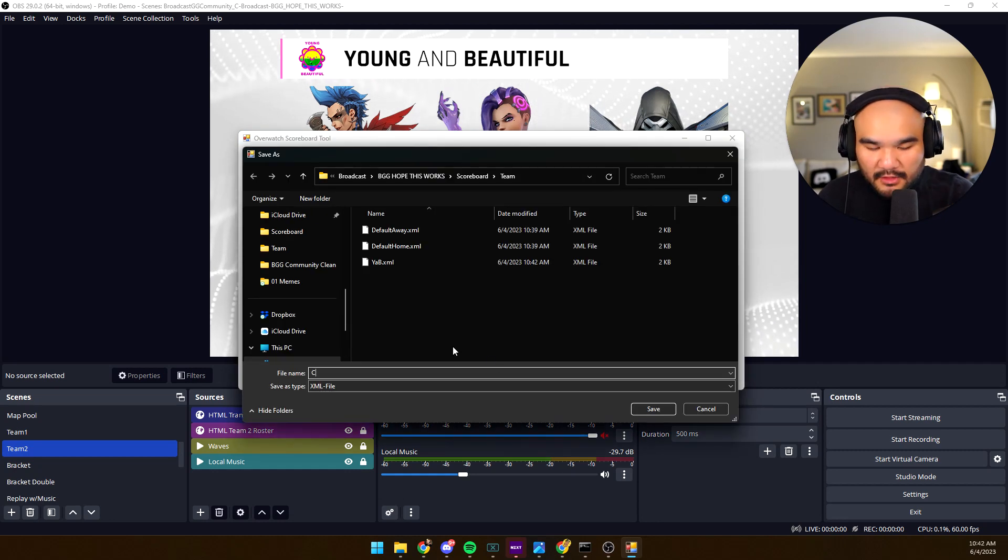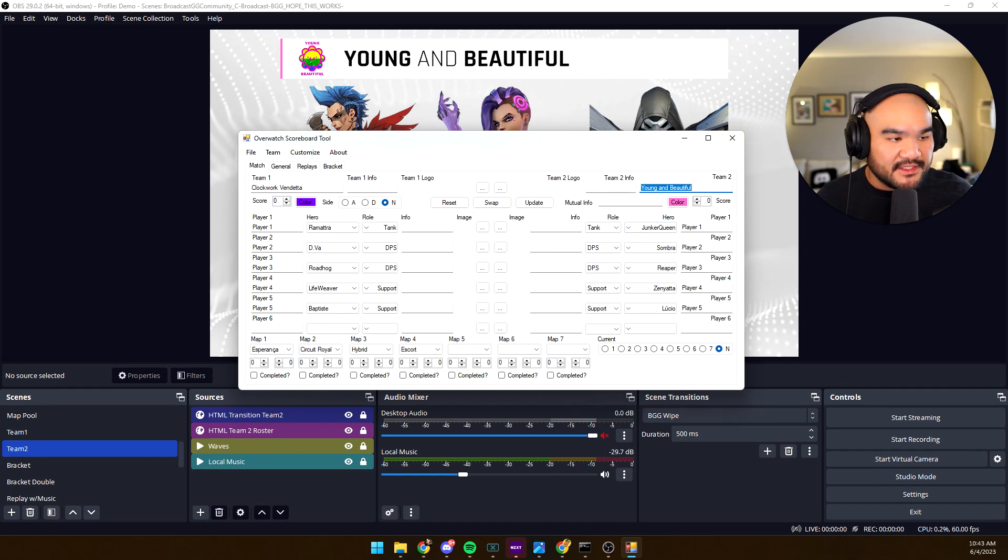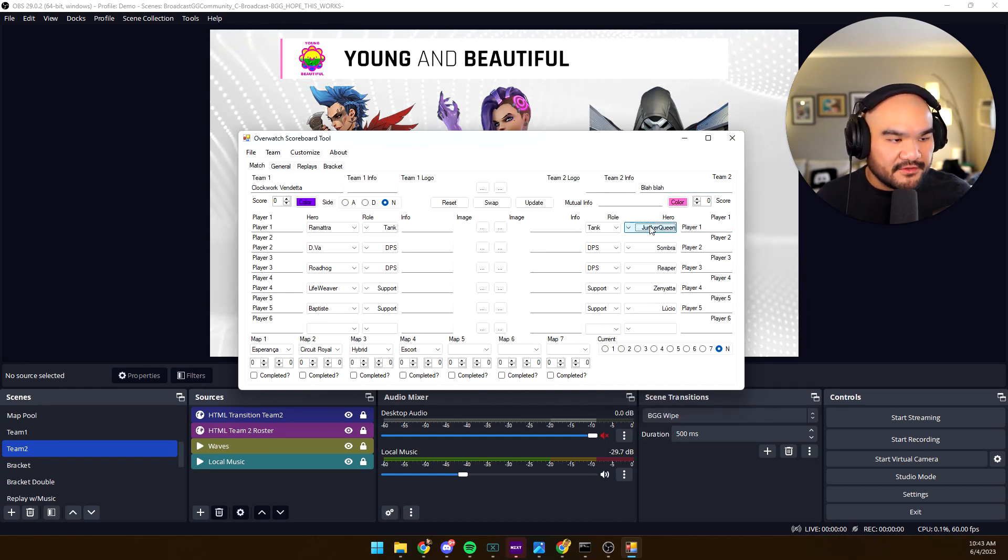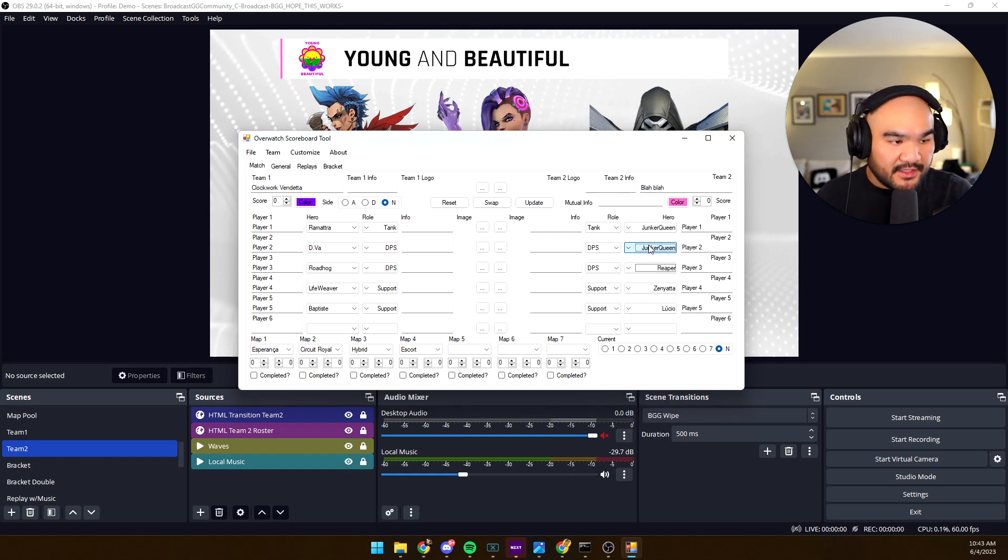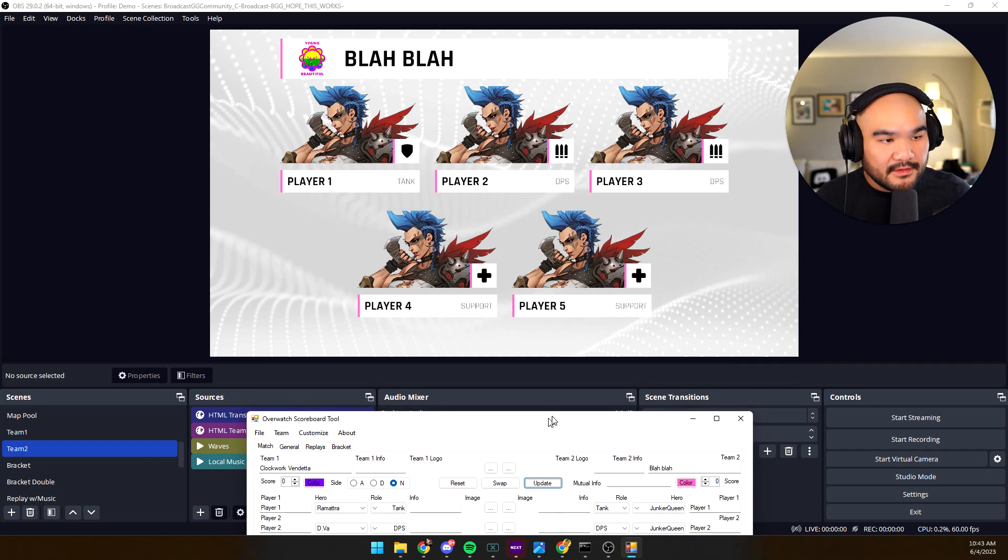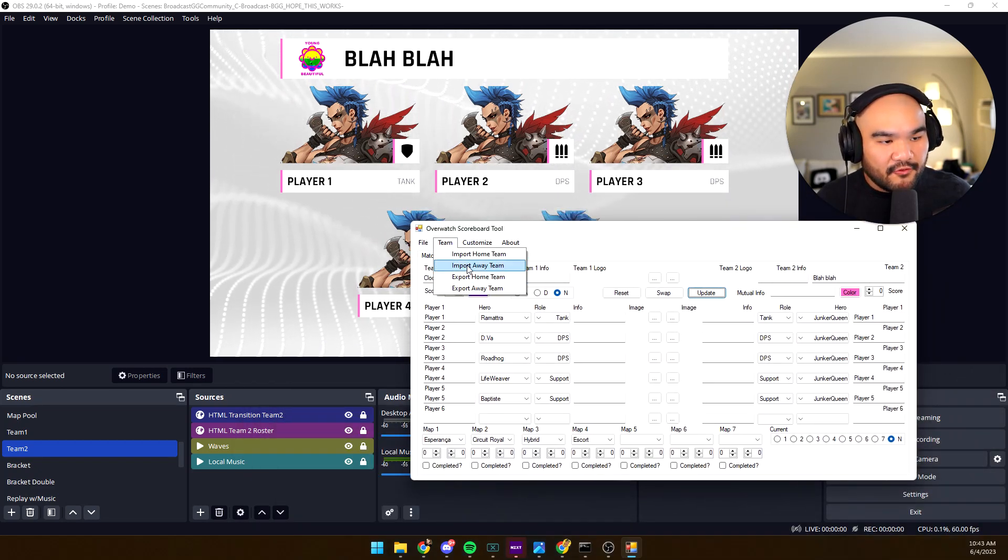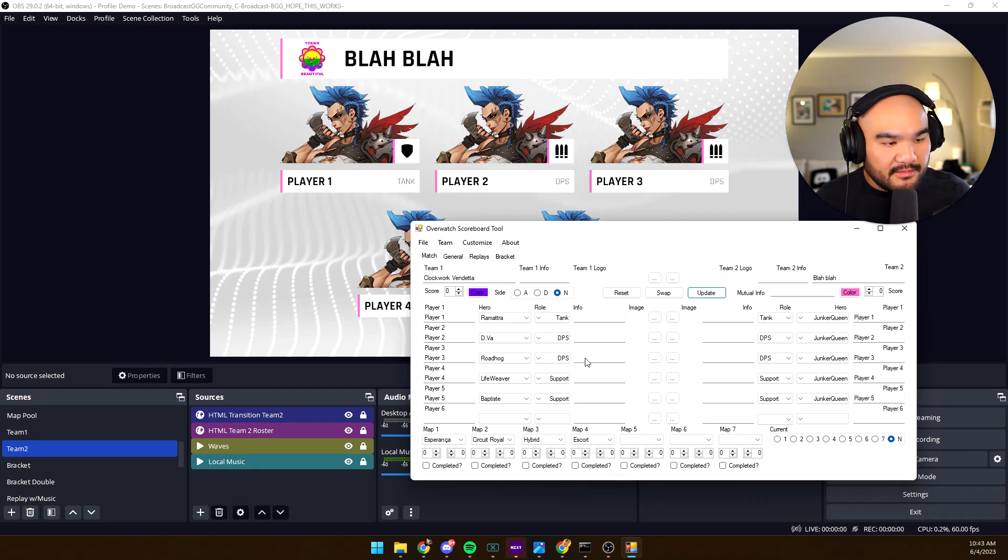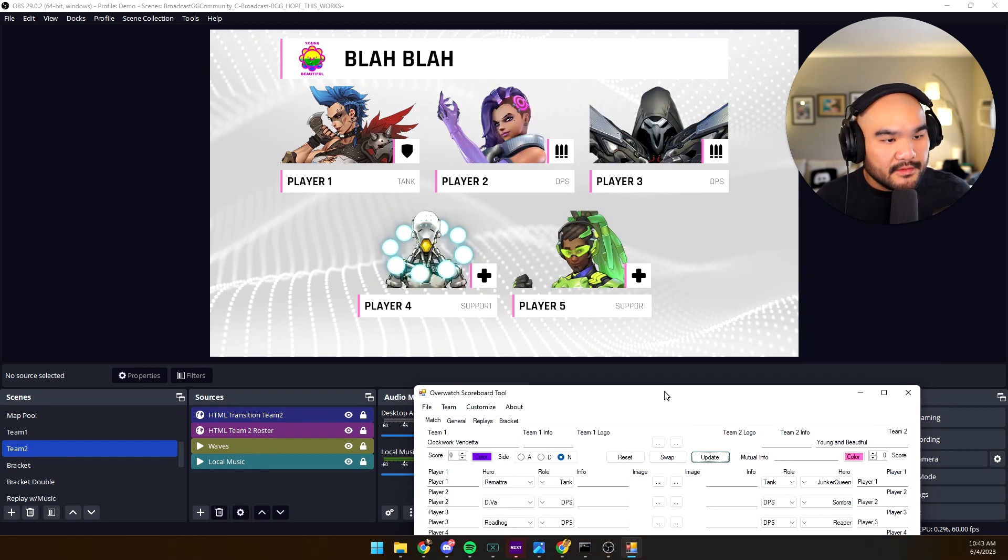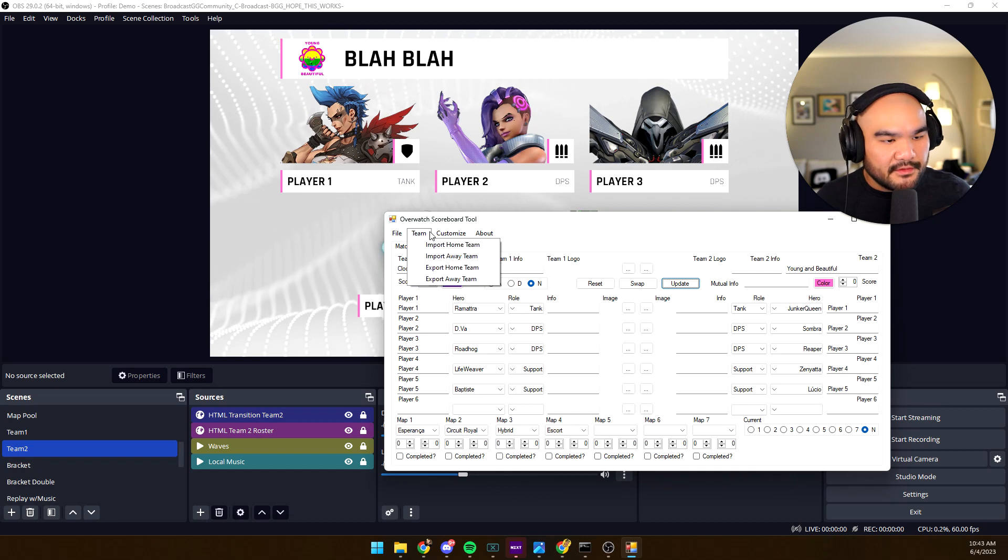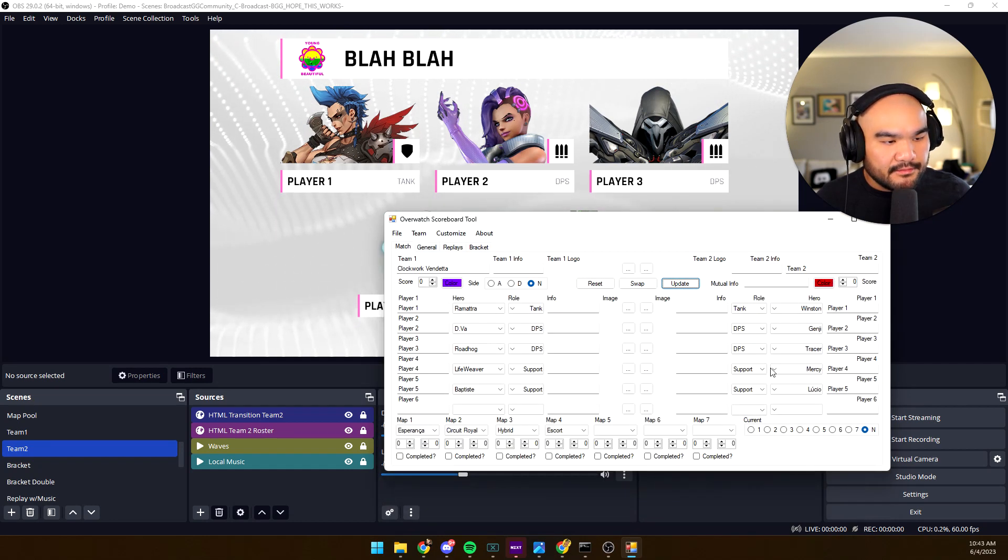And now if I change all of this, blah blah, just have a whole team of Junker Queens because that's honestly the best comp right now. We can actually import the away team again to YAB. Look at that, we're back to normal. We can even import and we have some defaults. Boom, ta-da.